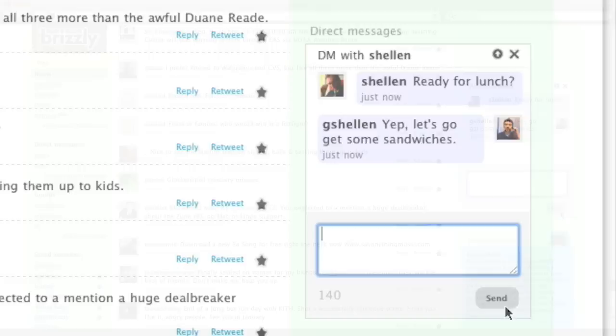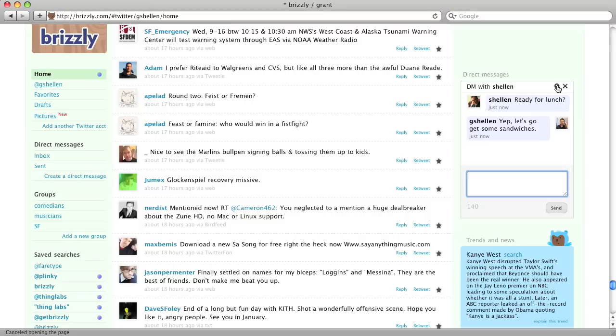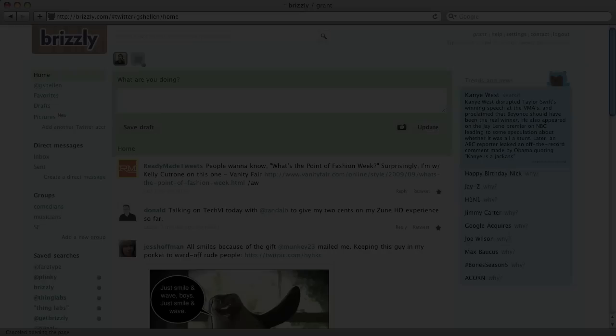I can close out or minimize that box, but even if I do, I can always see my direct messages from my direct message inbox on the left-hand side.